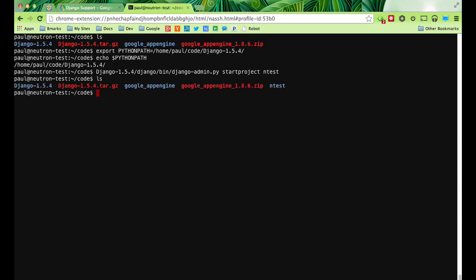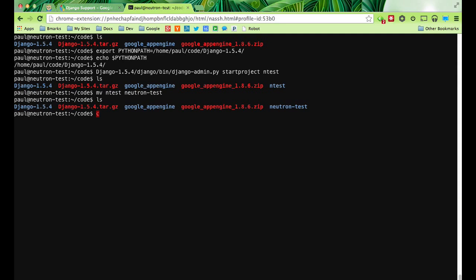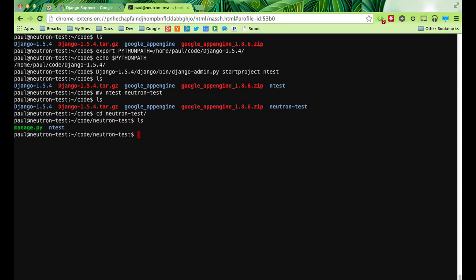So you can see we have an end-test directory. On App Engine I called it neutron-dash-test, so I'm going to move this to neutron-dash-test. Alright, so we have a neutron-dash-test directory.